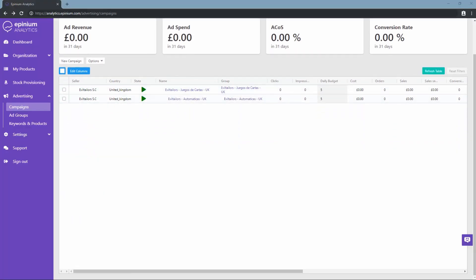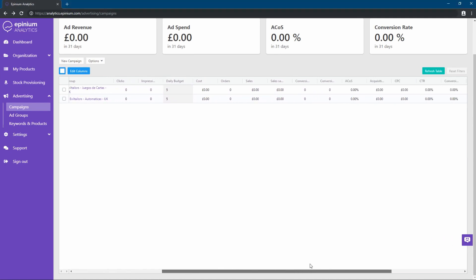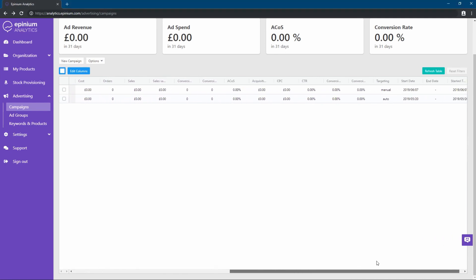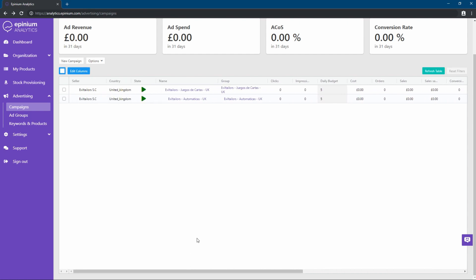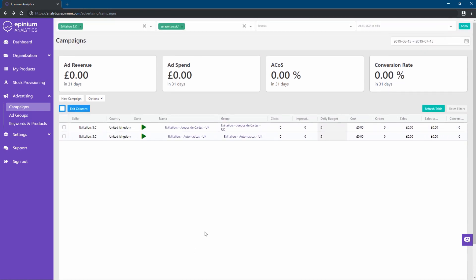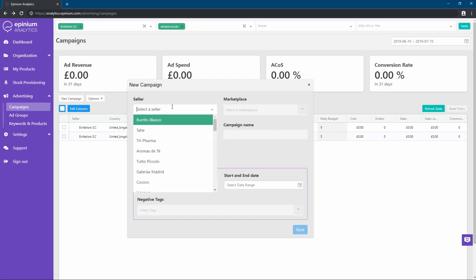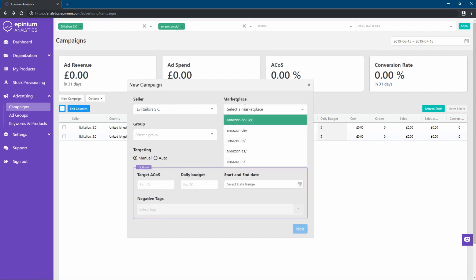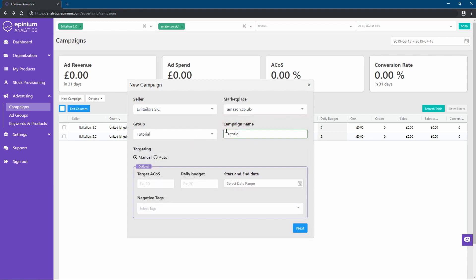Here, in the advertising section, we can see the data of our campaigns, and also create new campaigns and ad groups using the structure that we have created in the organization section. In the box that is shown to us, we will put our seller, marketplace, group created in the organization, and the name that the campaign will have. We select manual or automatic, depending on the type that interests us, we establish a daily budget, and then click on next.